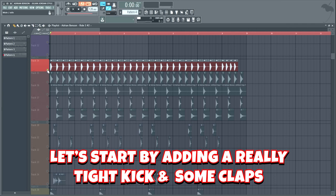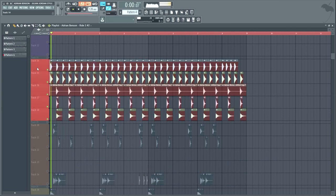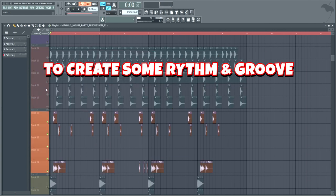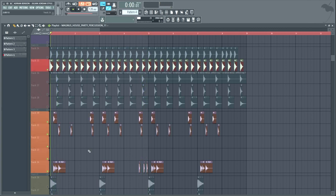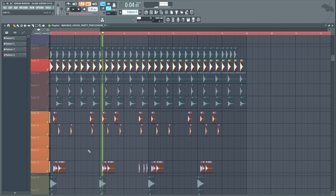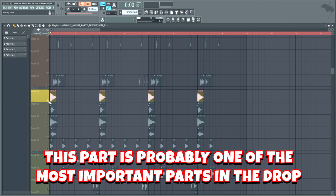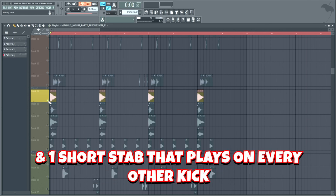Let's start by adding a really tight kick and some claps. Now we're gonna add some percussion elements to create some rhythm and groove. This part is probably one of the most important parts in the drop — I'm of course talking about the stabs. We will add 4 stabs that play at the start of every other beat, and 1 short stab that plays on every other kick.